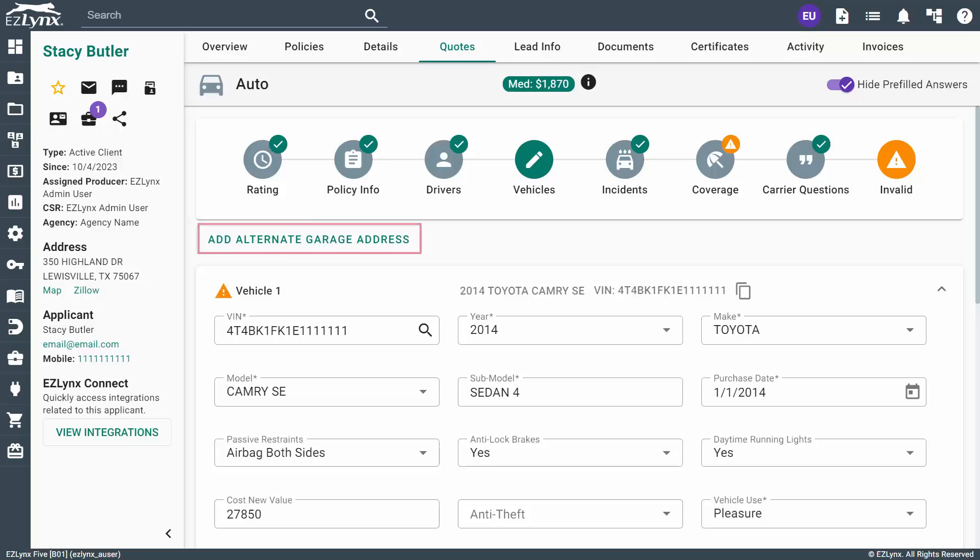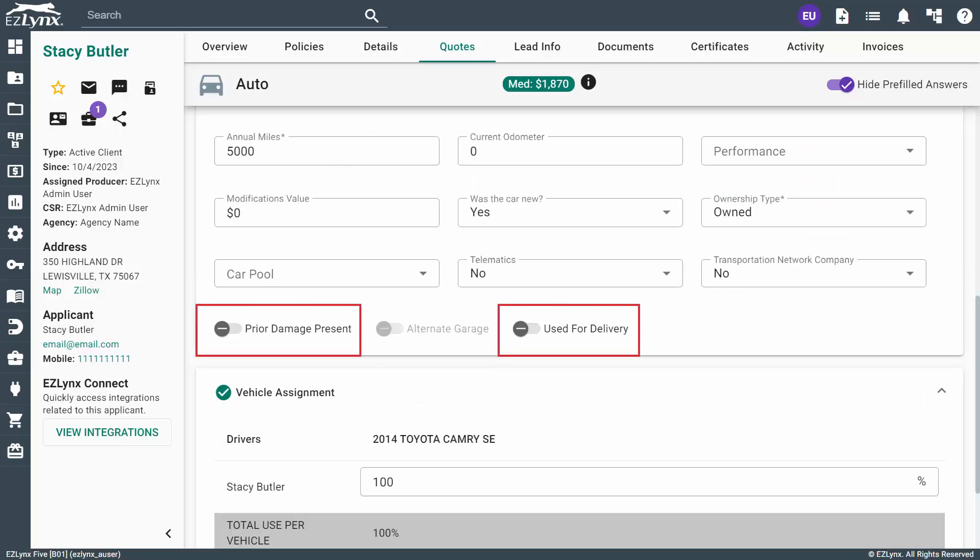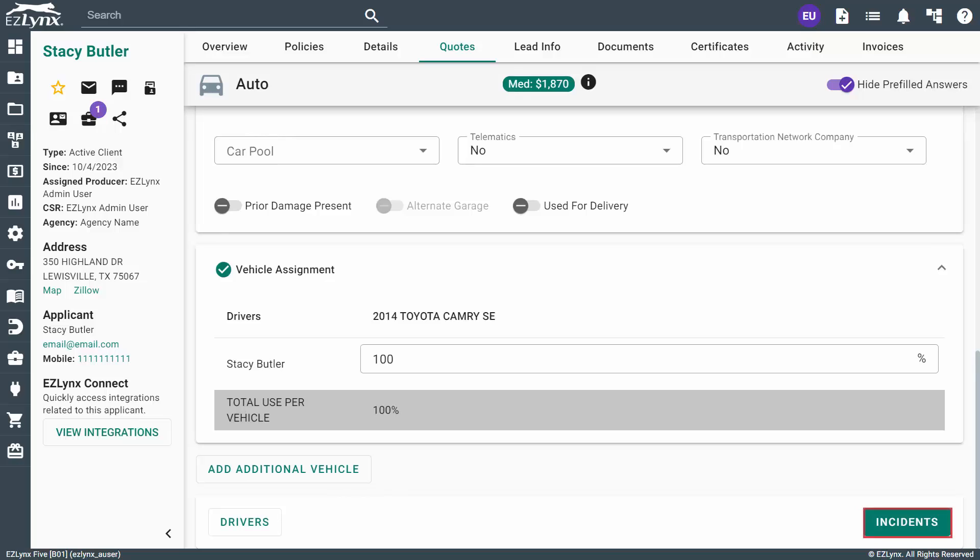If needed, you can click on the Add Alternate Garage address if your vehicle isn't located at the primary address listed on the Details tab. Additionally, you can toggle whether the vehicle had prior damage present or if the vehicle is used for delivery purposes. Once you're done on this page, click the Incidents button at the bottom to continue.